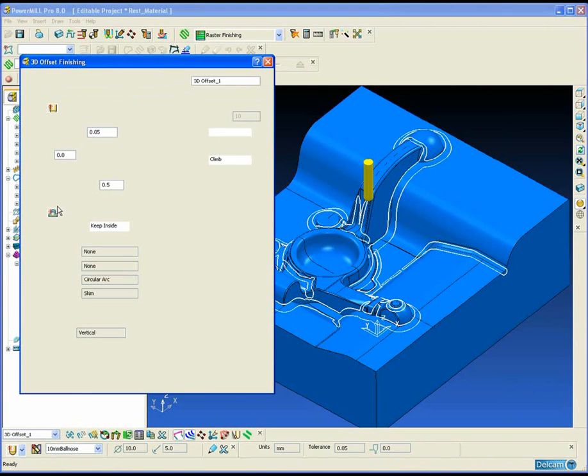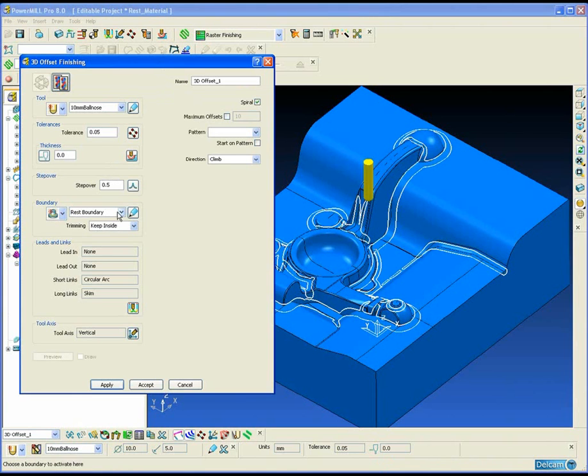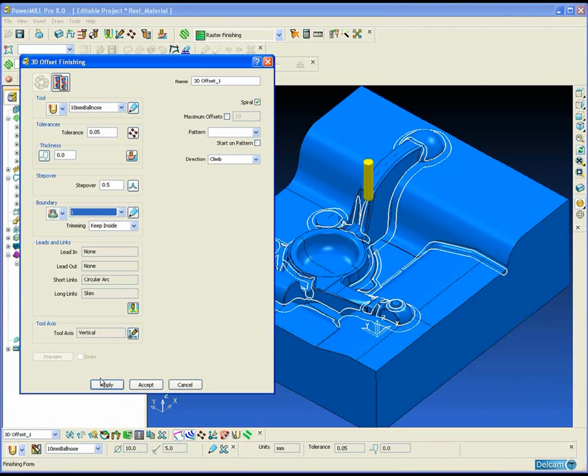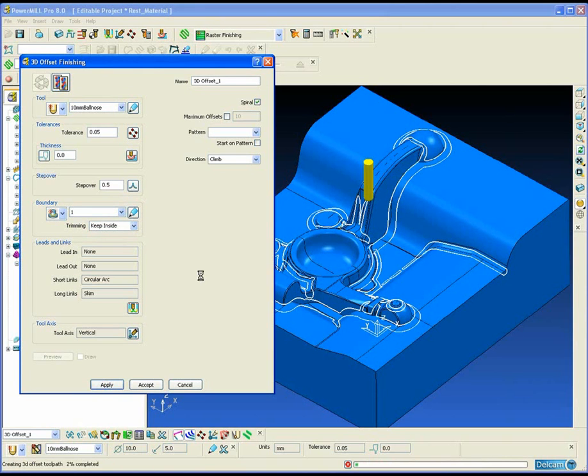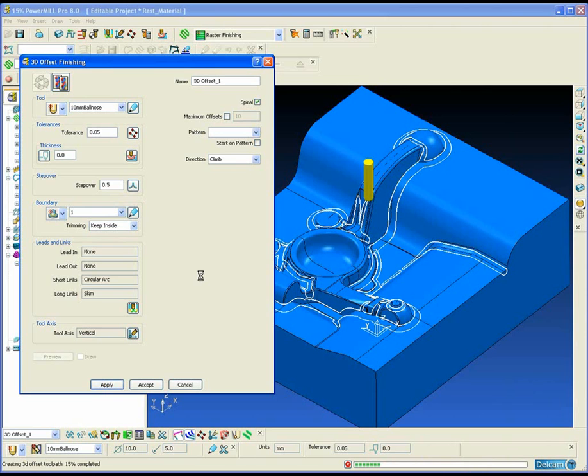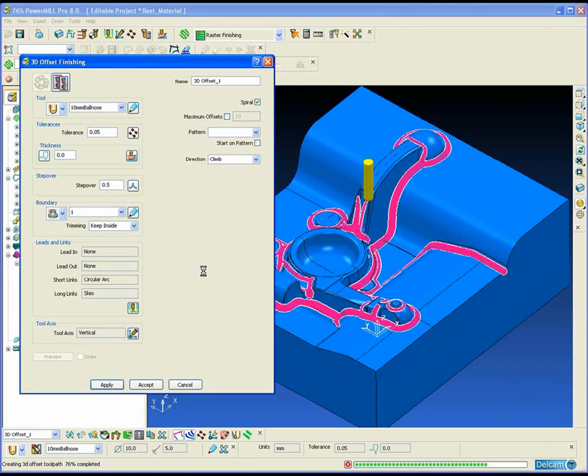But the benefits of using a boundary as opposed to a corner finishing toolpath is that we can choose any cutting strategy we like inside that boundary. So in this example I am using a spiral 3D offset but it could easily be a combination of constant Z and raster inside that boundary. So we have a lot more flexibility in the way we approach the machining.